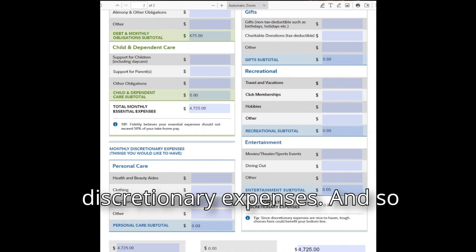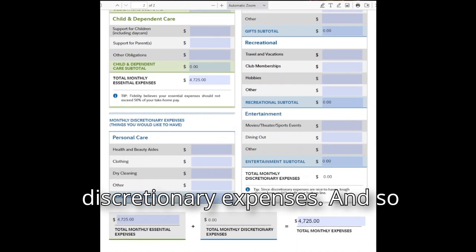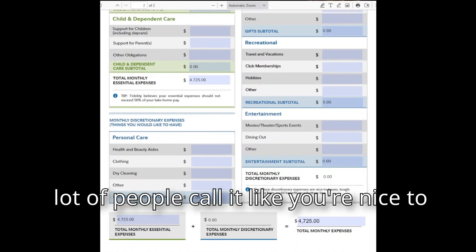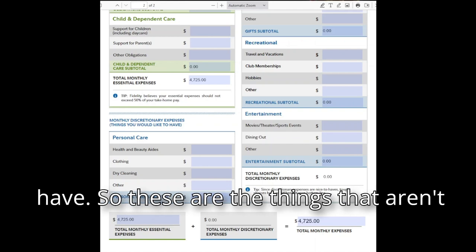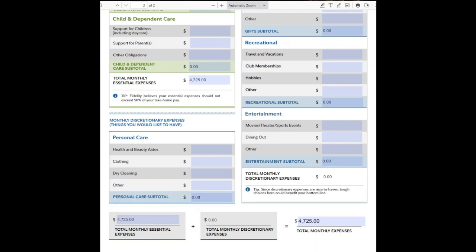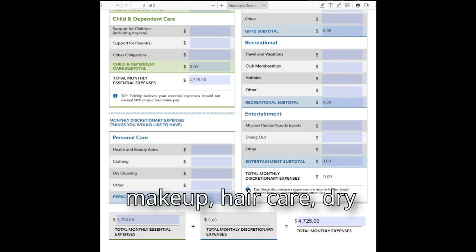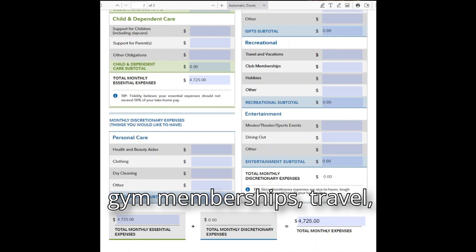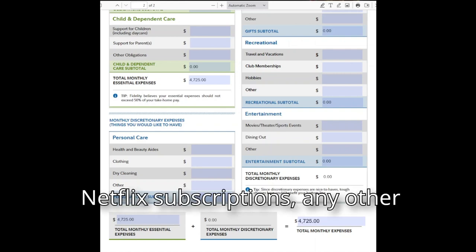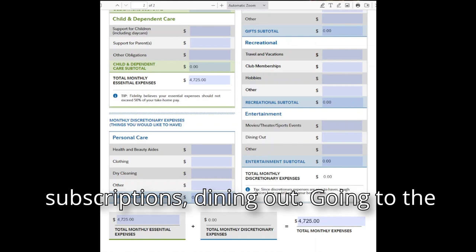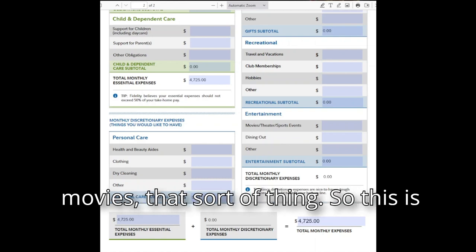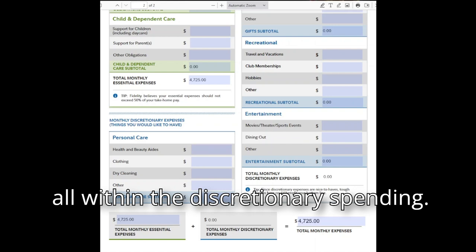Now we move on to discretionary expenses — what a lot of people call your 'nice to haves.' These are the things that aren't what you need to survive: makeup, hair care, dry cleaning, gym memberships, travel, Netflix subscriptions, other subscriptions, dining out, going to the movies, that sort of thing.